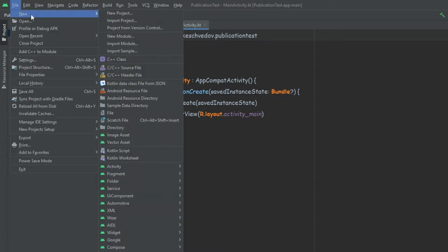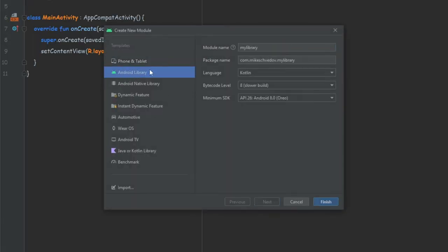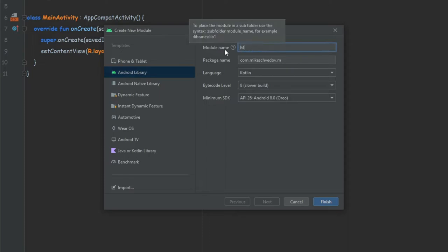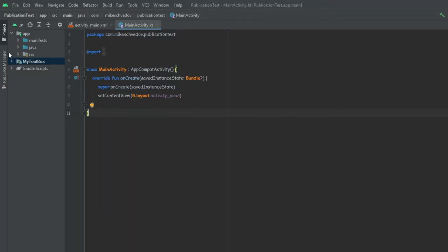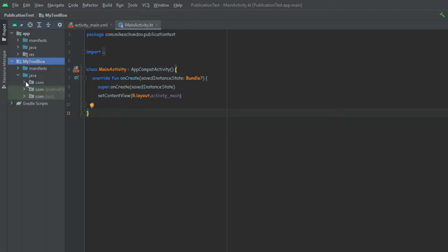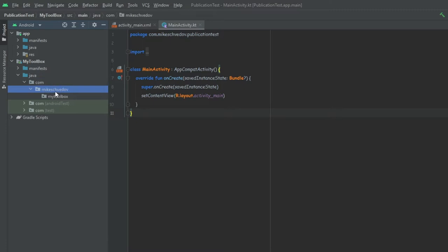We're going to go to File > New > New Module, and over here we're going to select Android Library and give it a name: My Toolbox. Of course you can name it whatever you want. We're going to use Kotlin and leave things as they are, then finish. So now we can see that this new module was created — My Toolbox — and inside we have the same structure as the app, with our Java folder, com, the name of our group, and the name of the library.